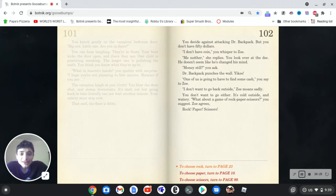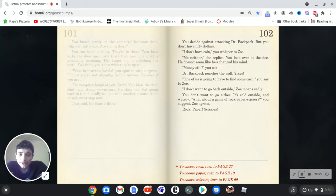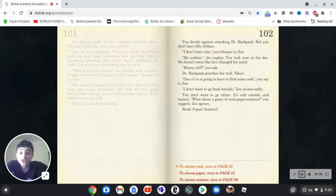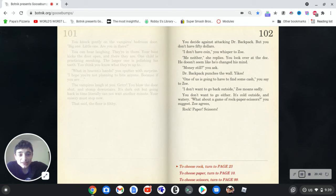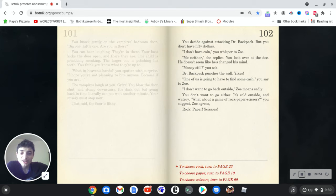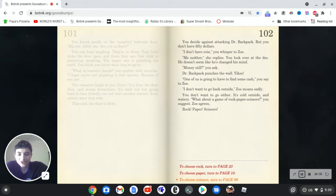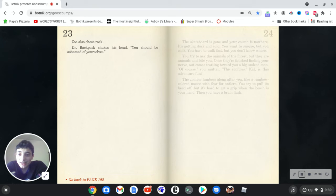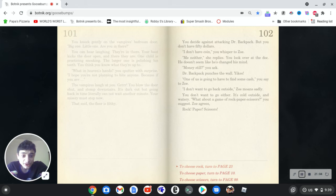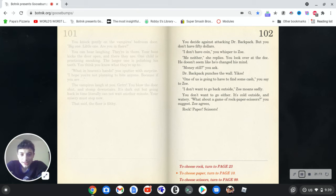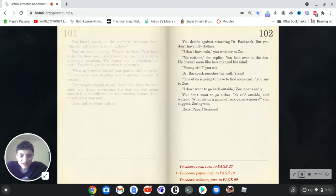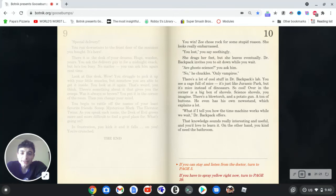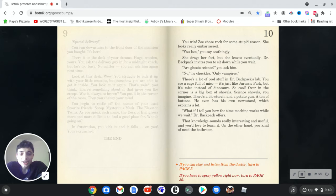You don't, you decide against attacking Dr. Backpack, but you don't have $50. I don't have coin, you whisper to Zoe. Me neither, she replies. You look over at the dog. He doesn't seem like he's changed his mind. Money still, you ask. Dr. Backpack punches the wall. Yikes. One of us is going to have to find some cash, you say to Zoe. I don't want to go back outside. Zoe moans sadly. You don't want to go either. It's cold outside and watery. What about a game of rock, paper, scissors, you suggest? Zoe agrees. So, we choose rock, paper, or scissors. Zoe also chose rock. Dr. Backpack shakes his head. You should be ashamed of yourselves. This can often happen in rock, with scissors. So, it's either paper or scissors.